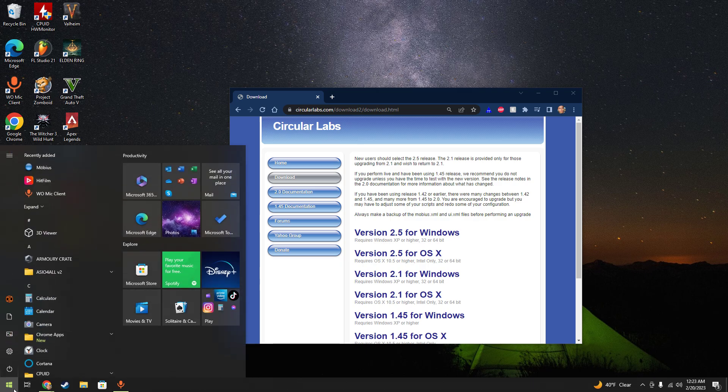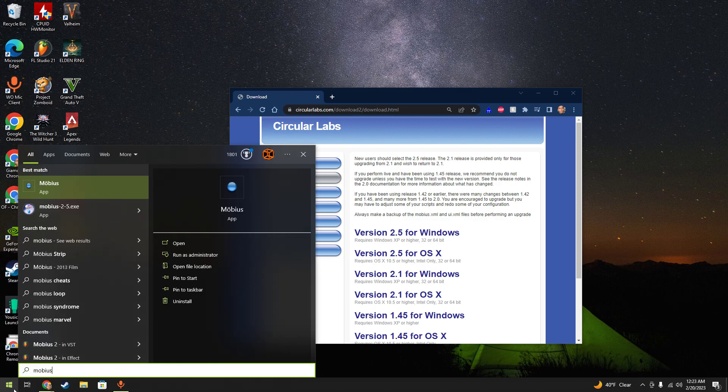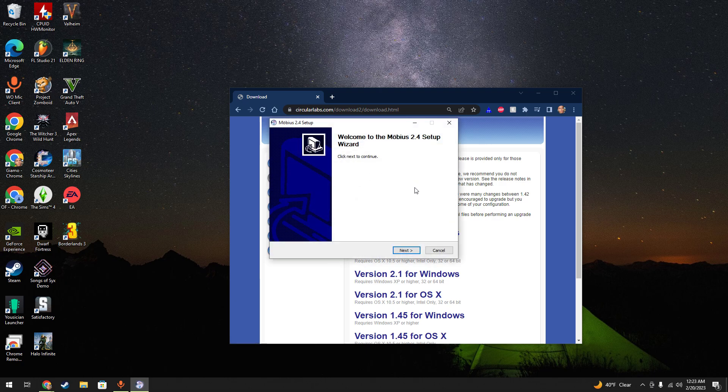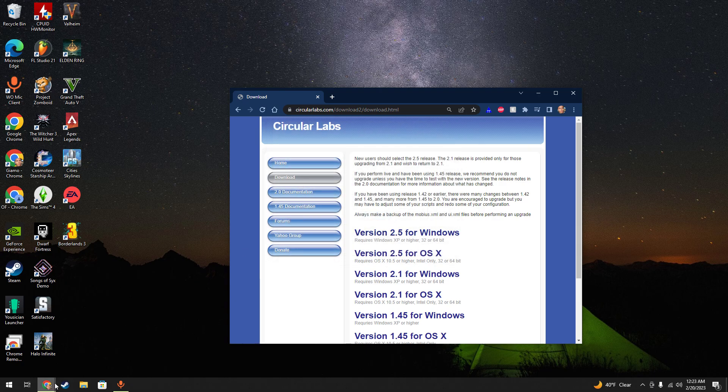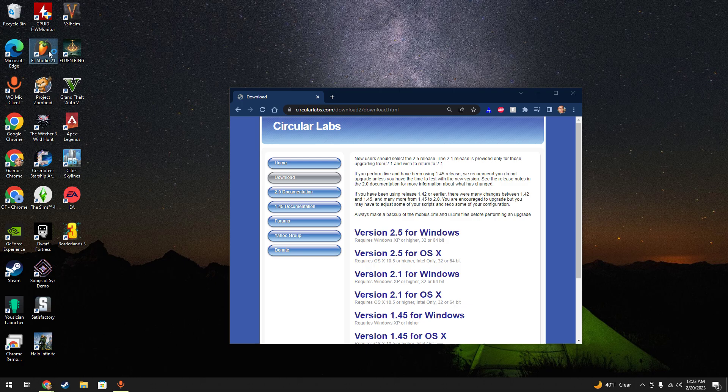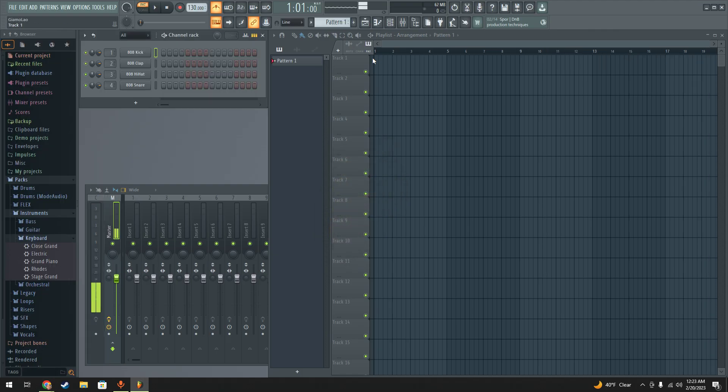Once that is installed you can run it as a standalone, or you have to find it in the folder, but it'll run as a standalone and you can loop in there. But if you want to get it into FL Studio, you have to load it as a VST plugin. So we'll go ahead and open FL Studio.